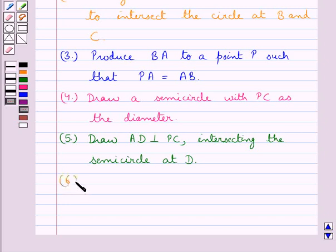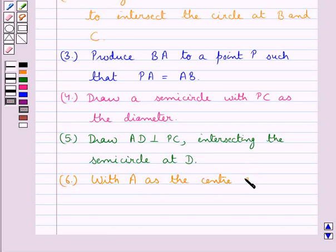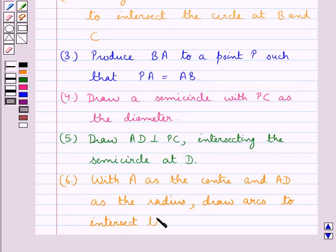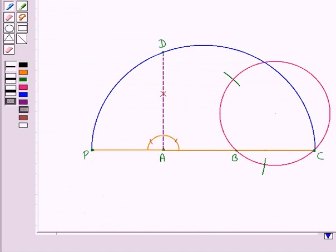Now our next step is with A as the center and AD as the radius, draw arcs. We have drawn these two arcs intersecting the circle at points T and T dash. So with A as the center and radius equal to AD, we have drawn these two arcs intersecting the circle at points T and T dash.